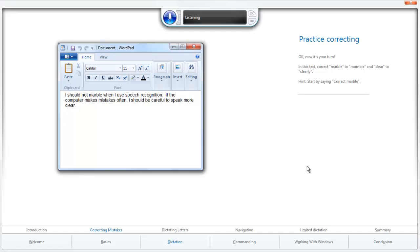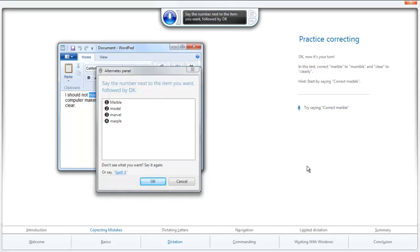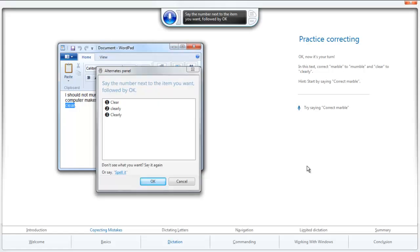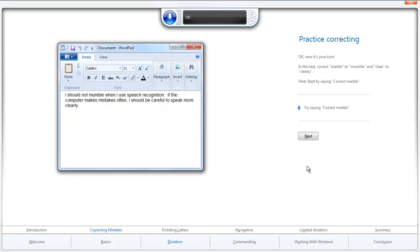I should not marble when I use speech recognition. Oops. Correct marble. Mumble. One. Okay. Correct. Clear. Two. Okay. Next.